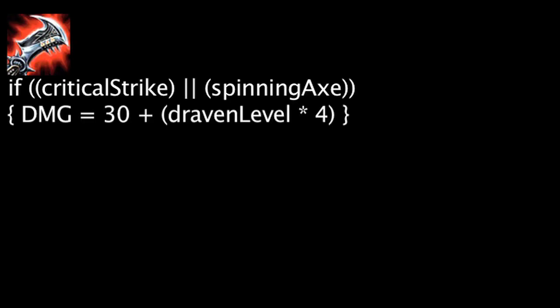First, let's take a look at Draven's abilities. Draven's passive ability, Wicked Blades, will cause his critical strikes and auto-attacks enhanced by spinning axe to deal bonus physical damage over 4 seconds equal to 30 plus Draven's level times 4.